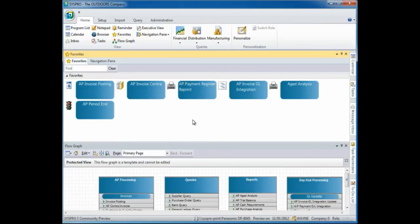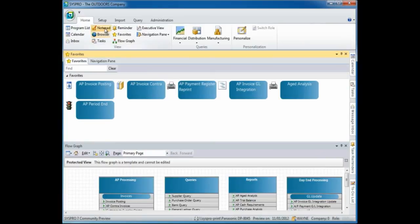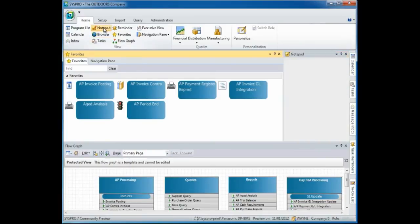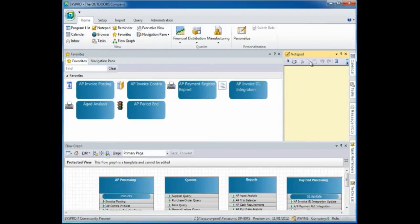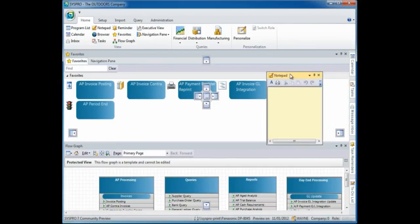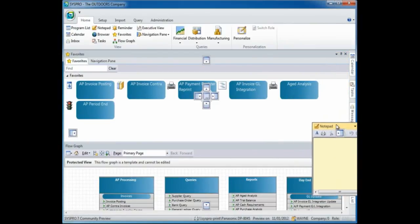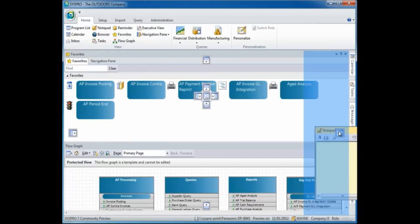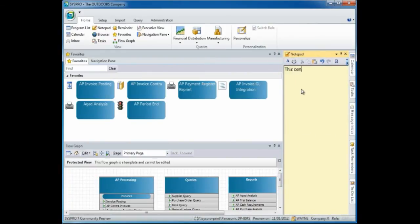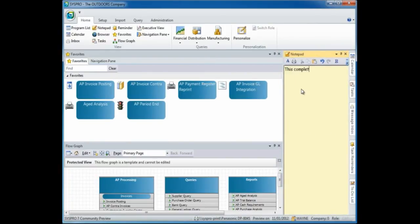From here, I can also select to add another pane to view. Perhaps I would like to add my notepad pane. So I can select notepad and if I want it displayed down the right-hand side, I am going to undock that by dragging it out and then placing it on the right-hand docking sticker. And this completes the demonstration of customizing your main menu.